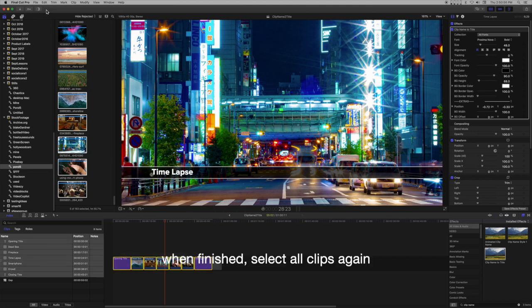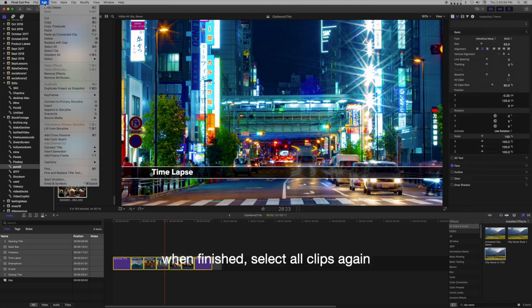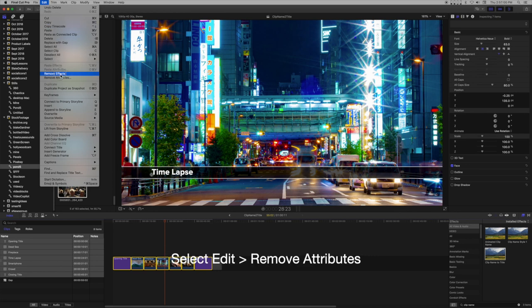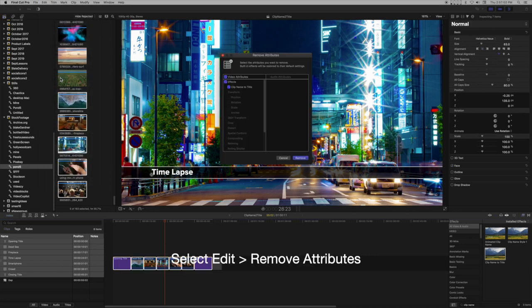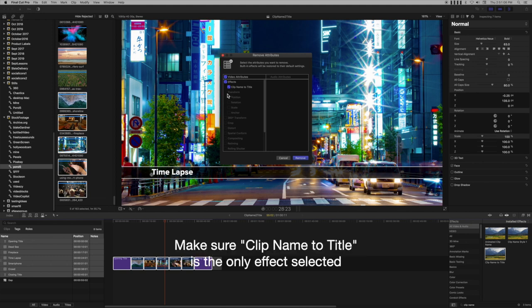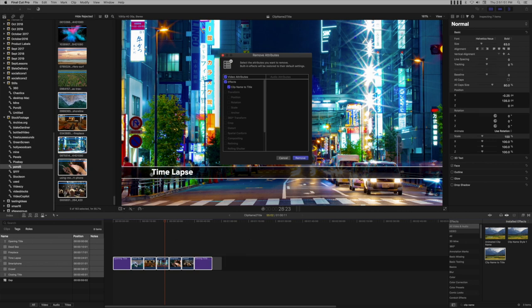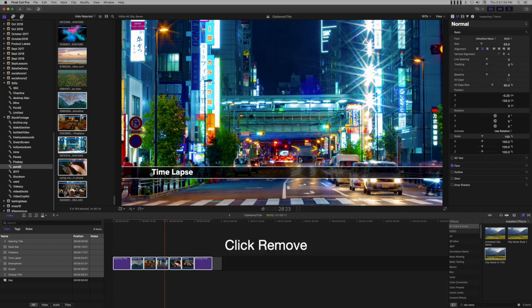When finished, select all clips again. Select Edit, then Remove Attributes. Make sure clip name to title is the only effect selected.